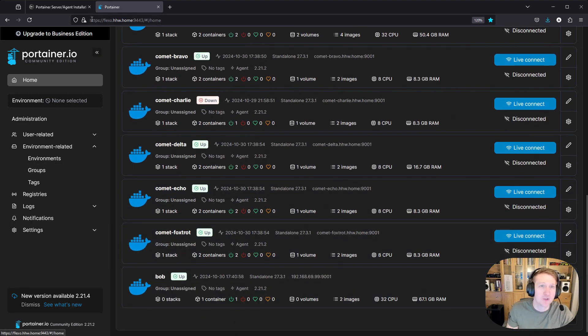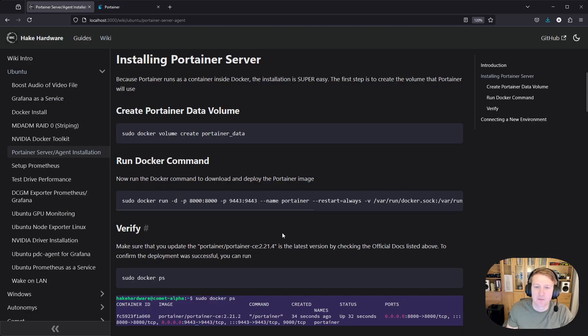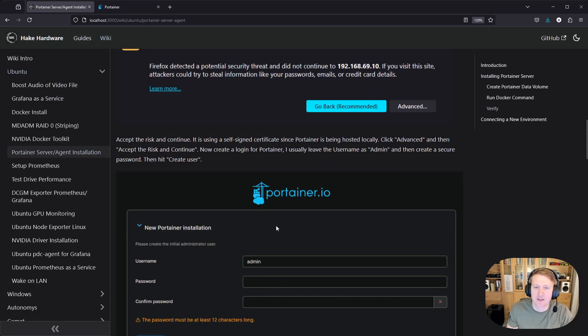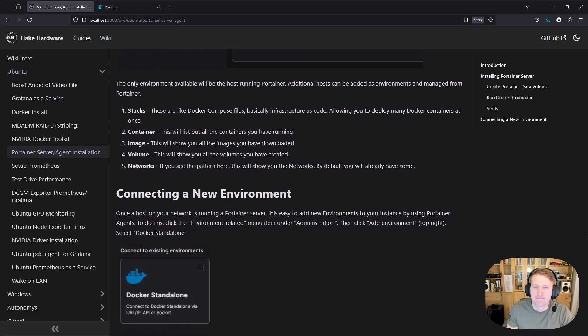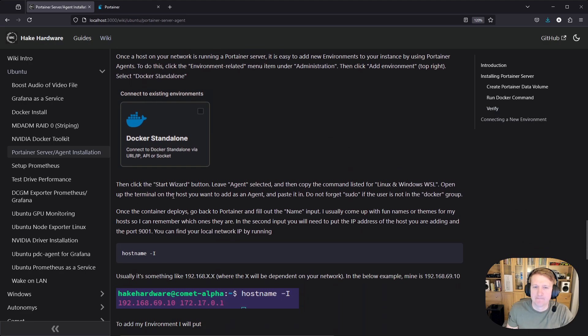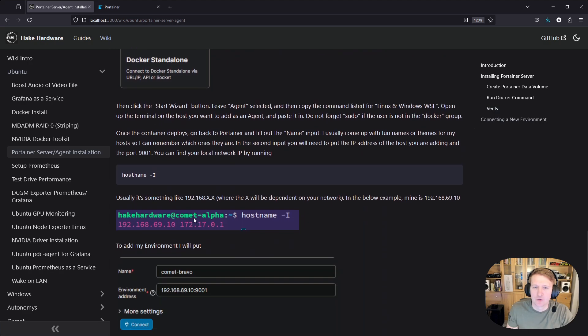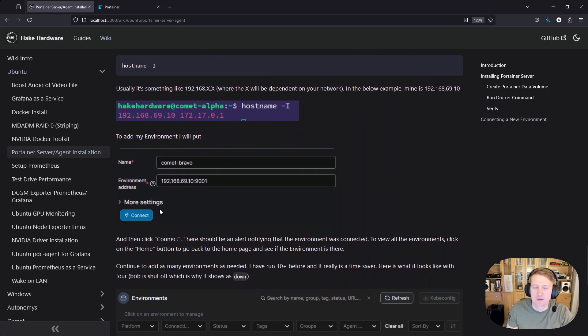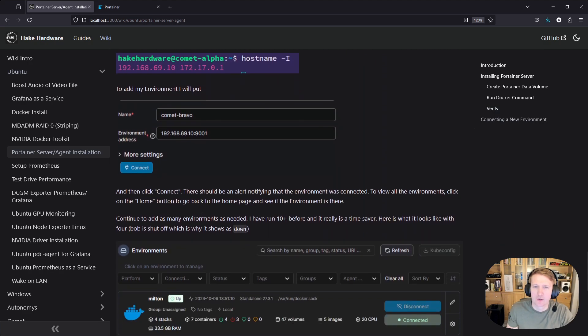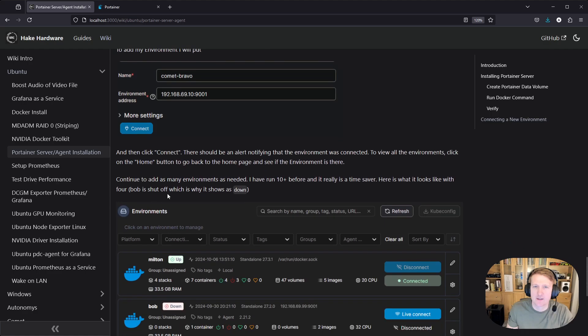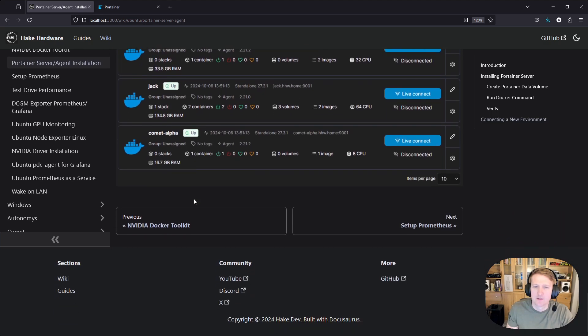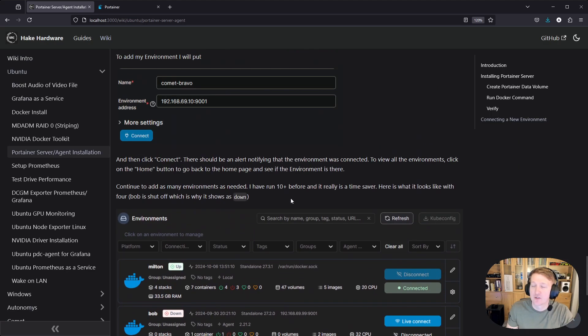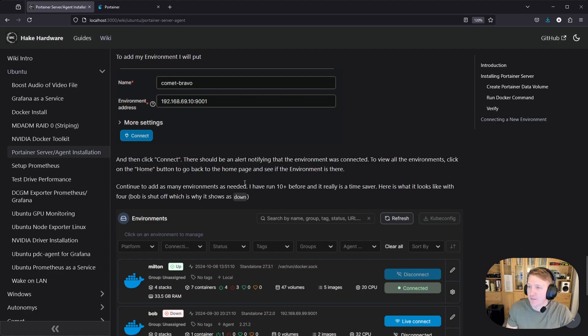So let me just go back and make sure I didn't forget anything. Connecting to an environment. There we go. Connecting. Yeah, that's it. So hopefully that helped you. If it did, feel free to leave a like, and I'll see you in the next video.